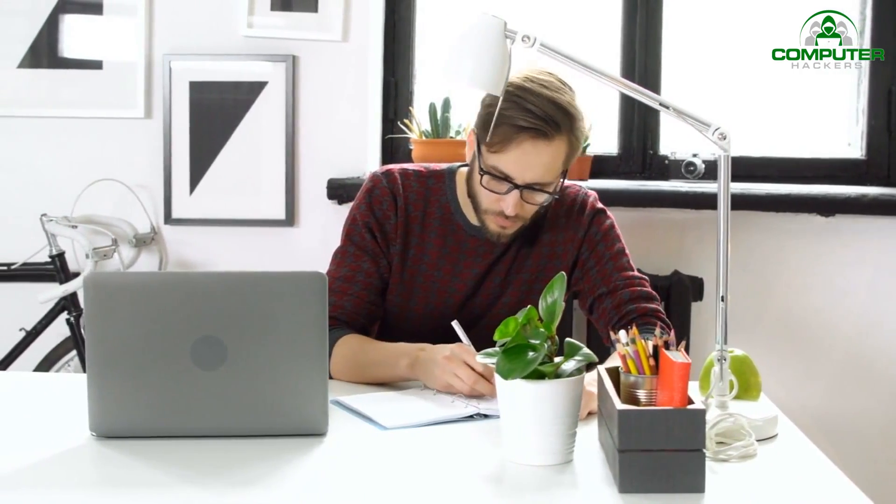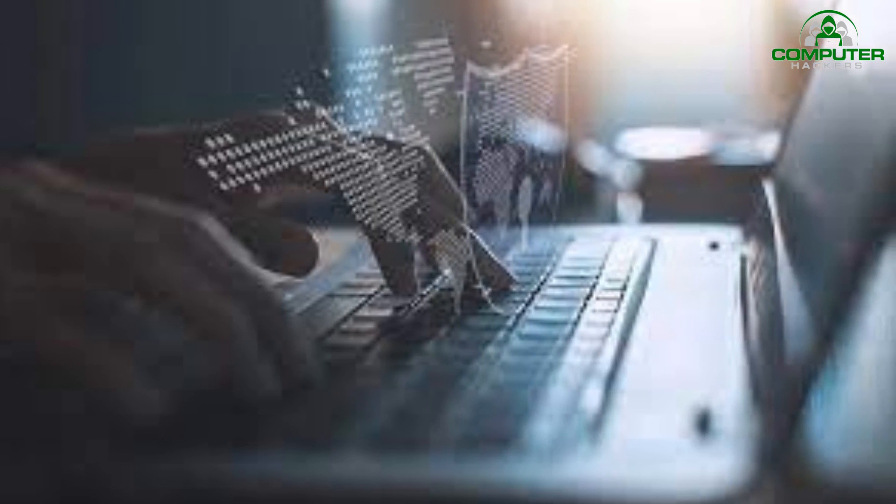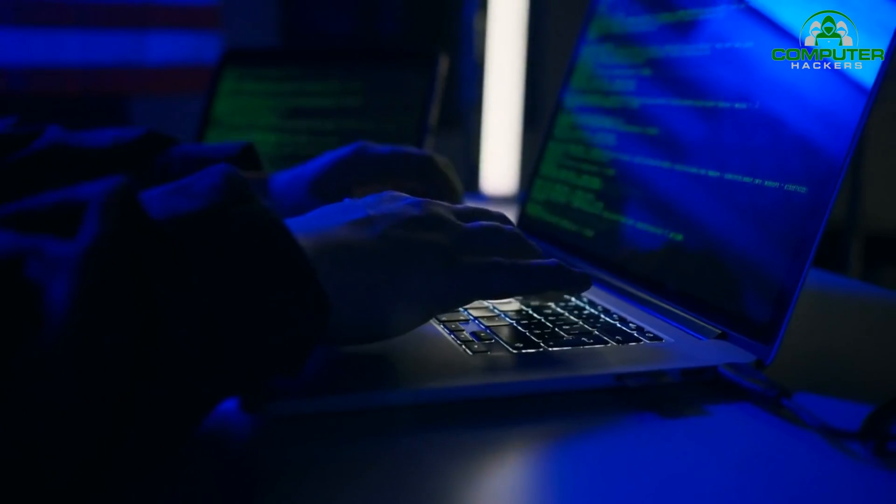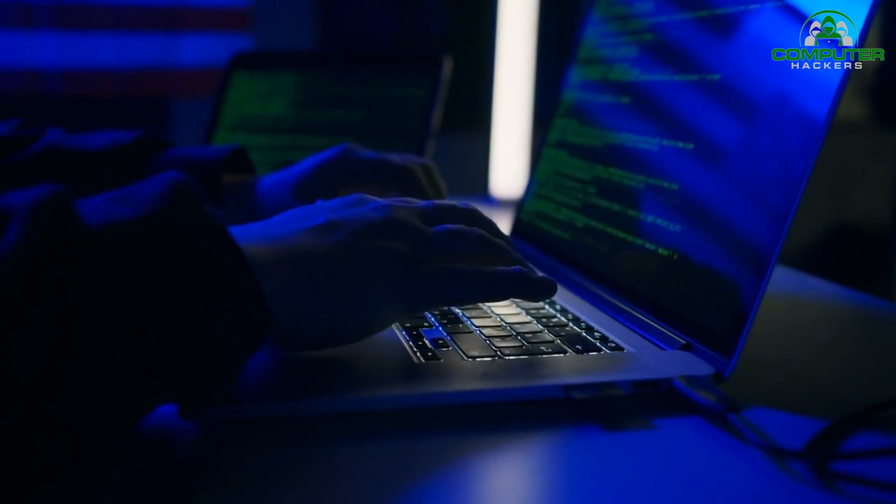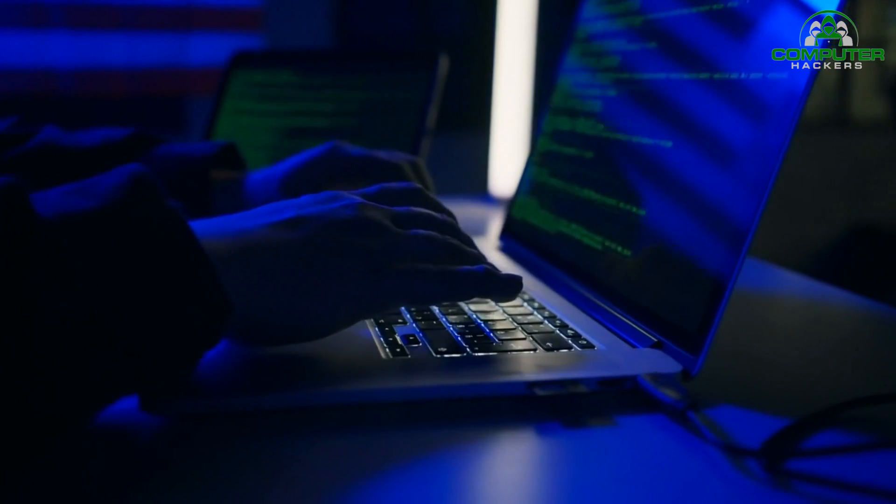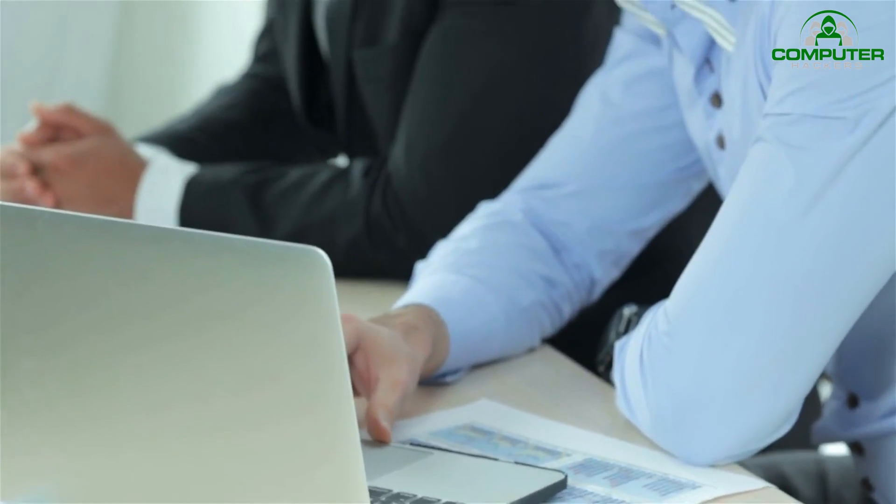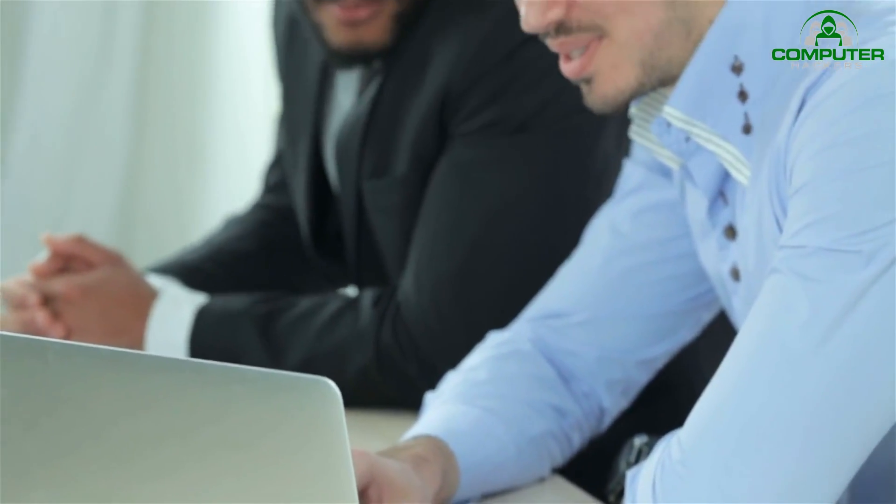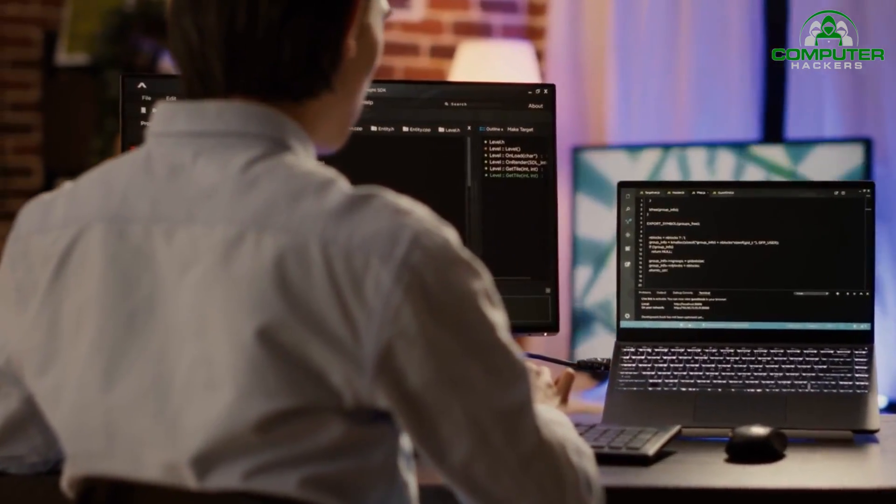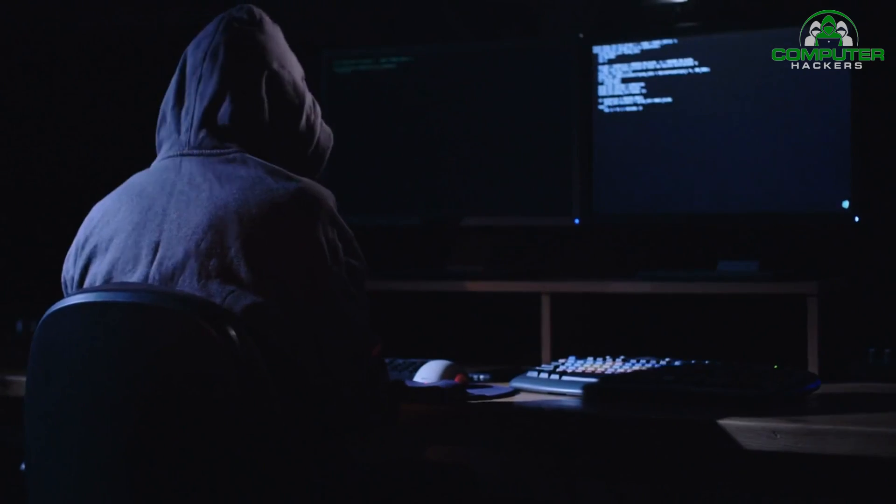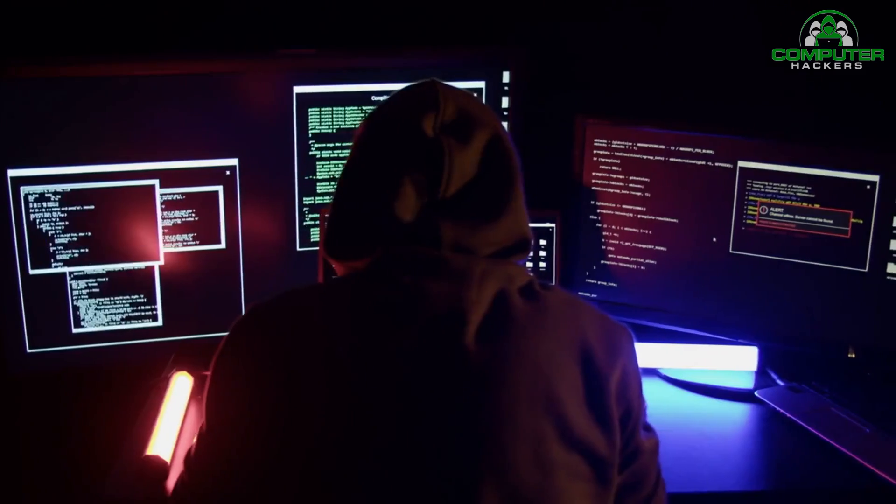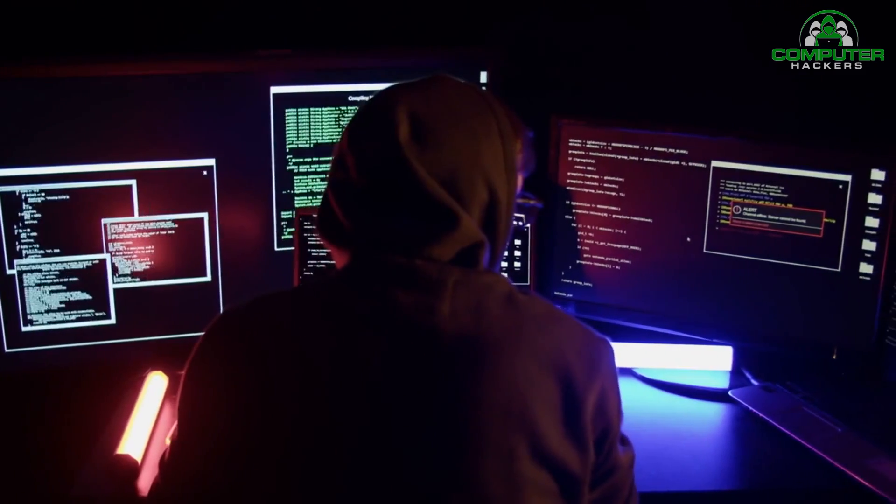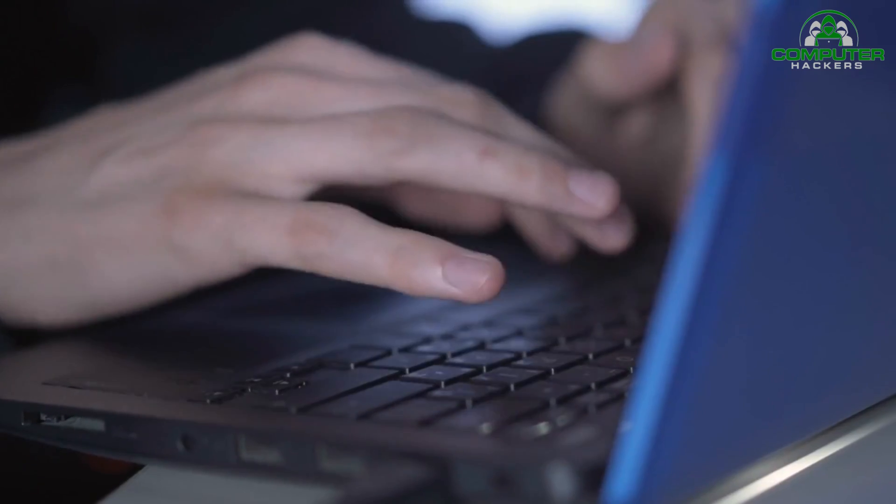This involves establishing clear objectives, understanding the scope of the test, and defining rules of engagement. It's crucial to identify the target systems, applications, and networks that will be tested to avoid any unintended consequences.